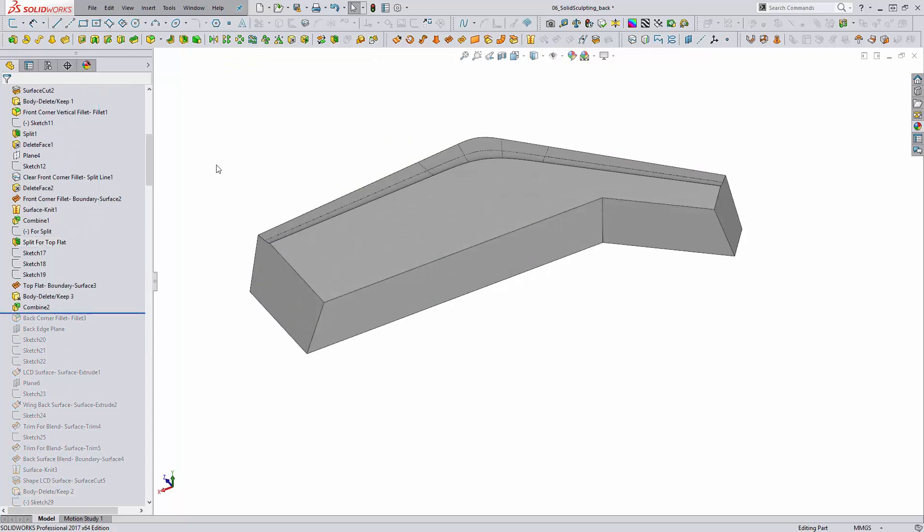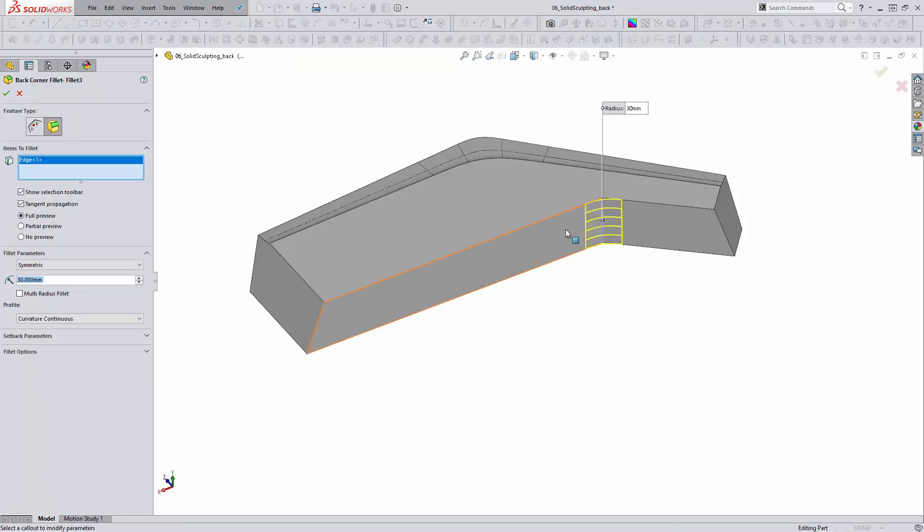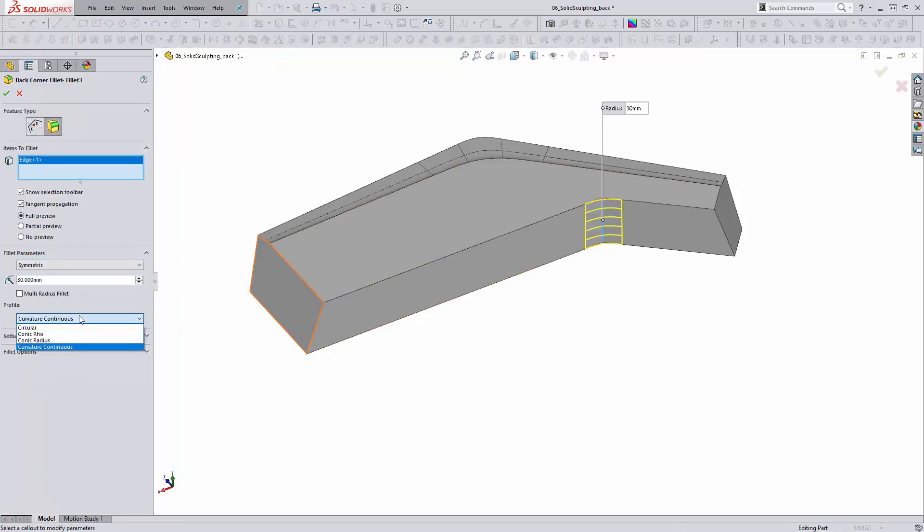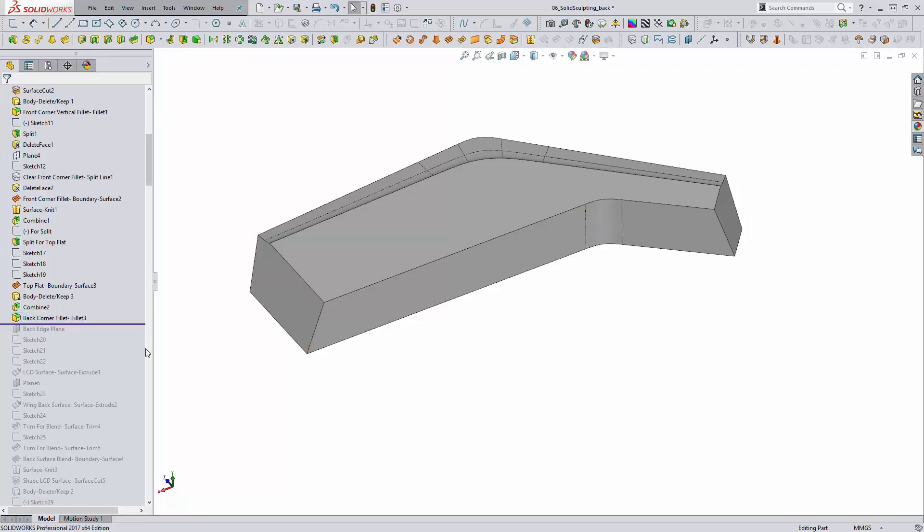So here is the shape before we started any additional detailing with surface features. The very first thing I'm going to be doing is adding a fillet to this back edge here. This is a curvature continuous fillet instead of the standard circular option set at 30 millimeters.